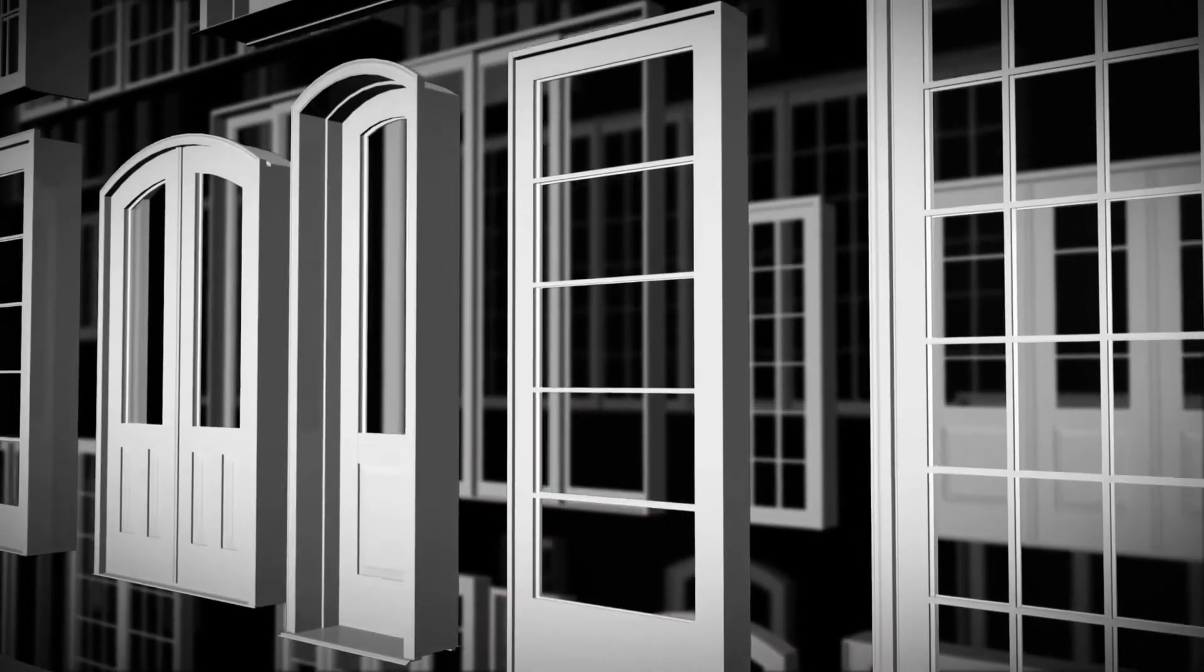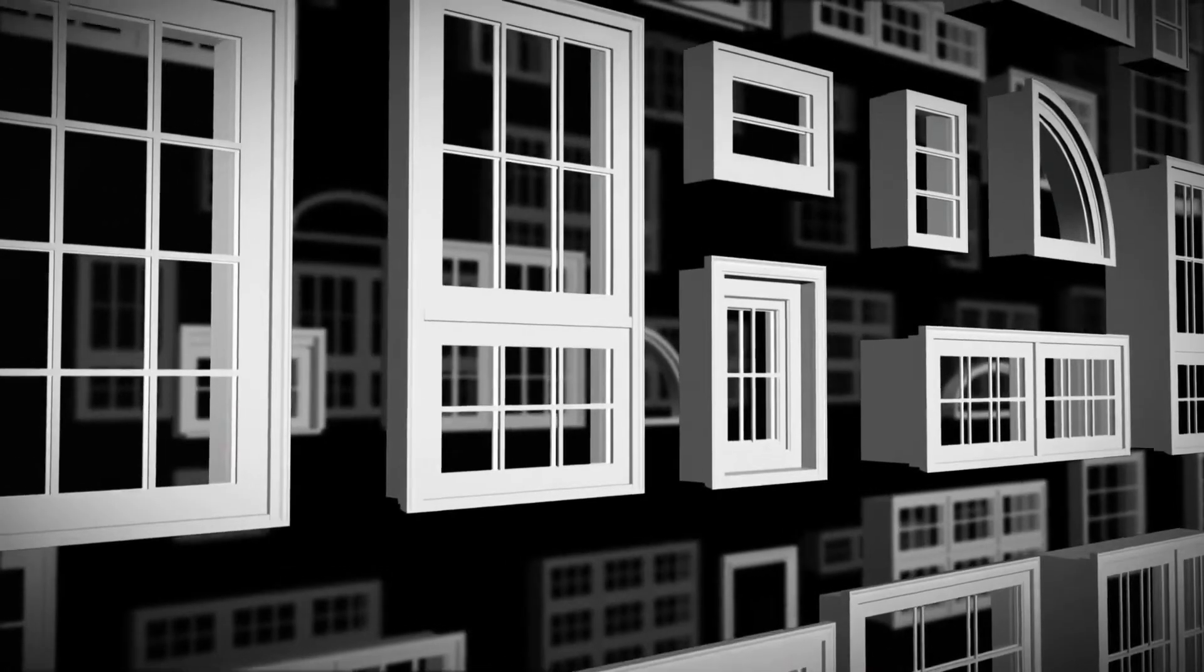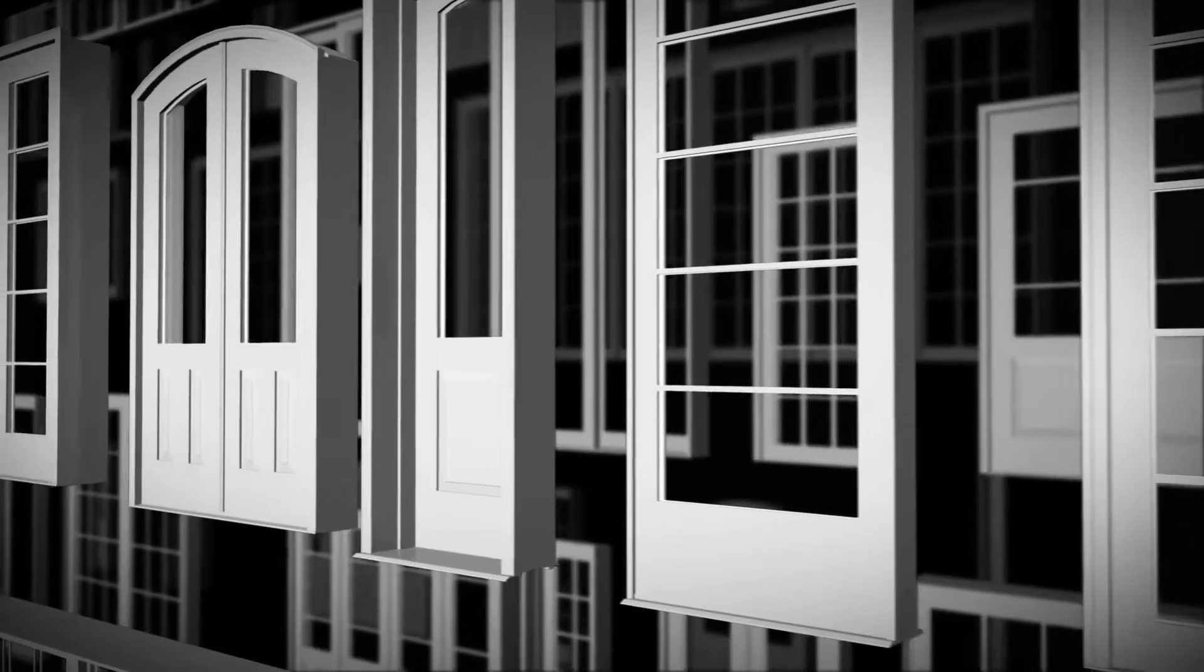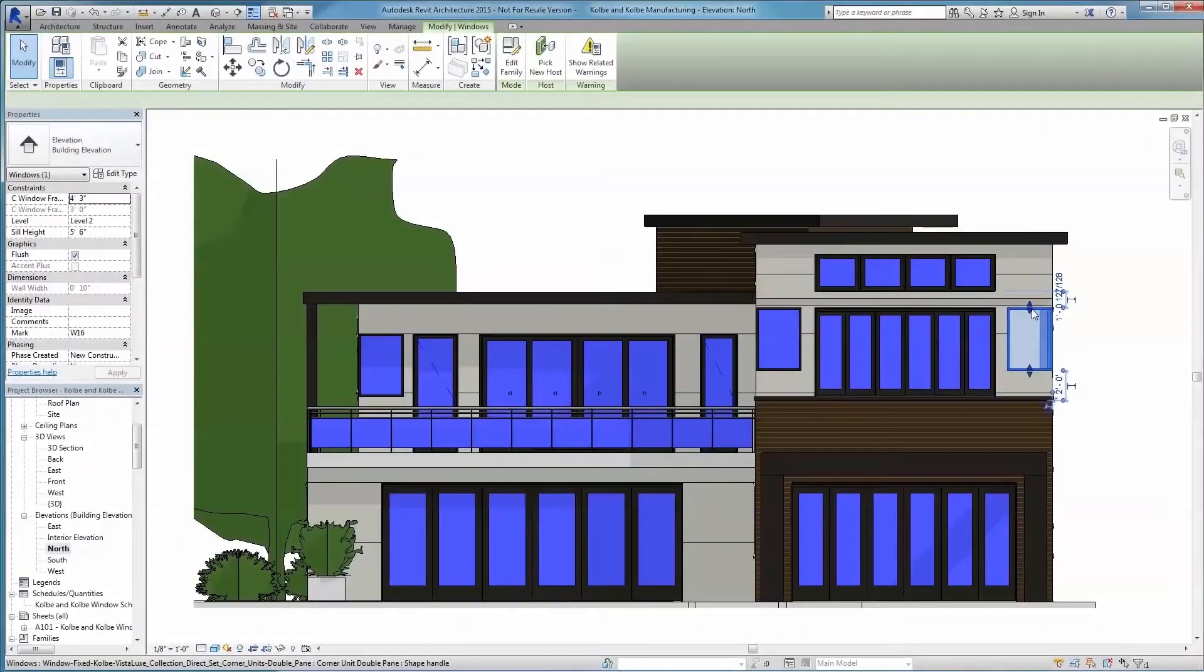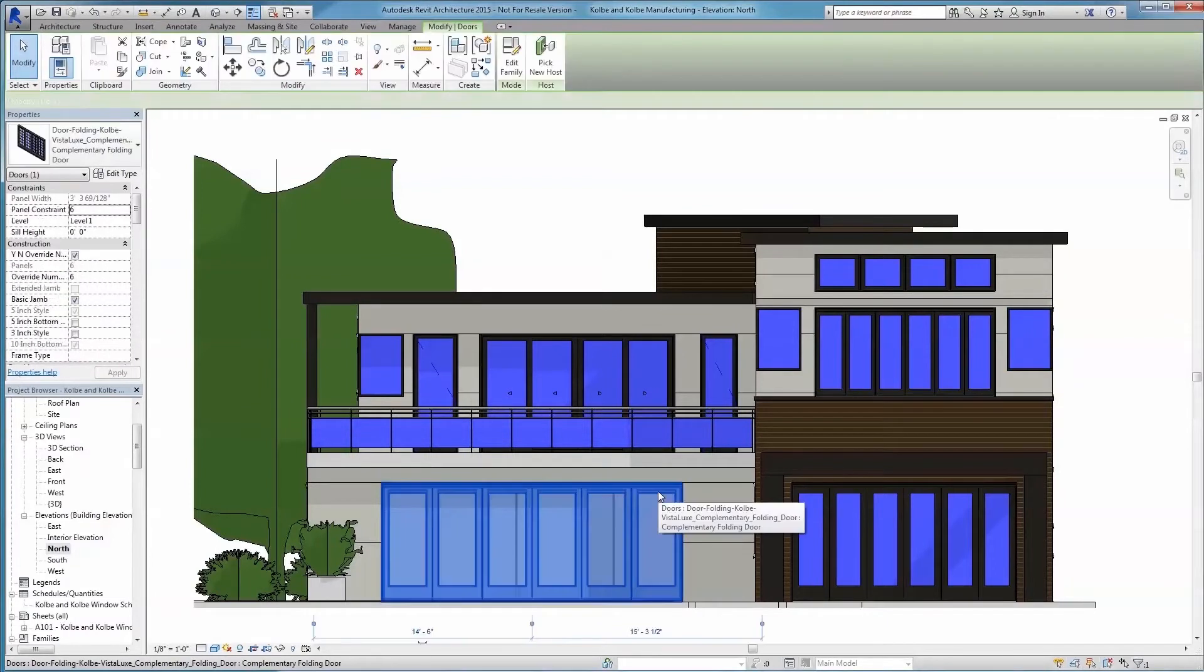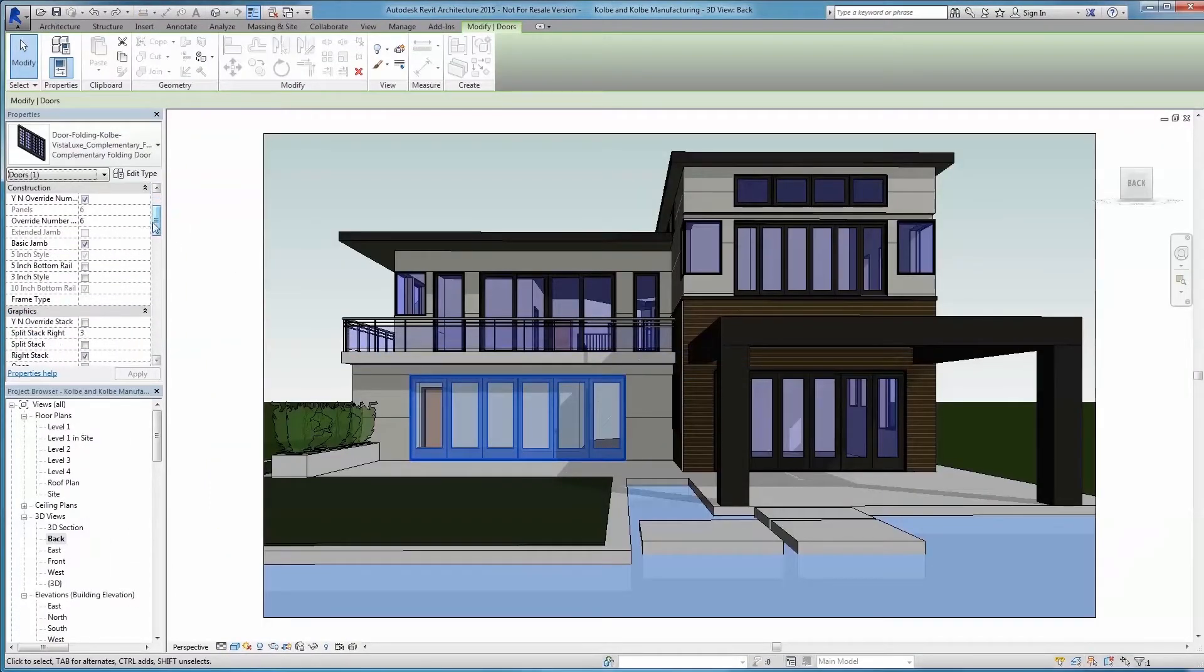Kolbe offers a range of innovative, high-performance products that enhance the design of both commercial and residential projects. From our 90-degree corner windows to our expansive opening doors, every product is made to order and widely customizable.